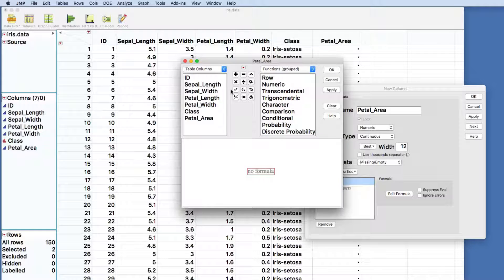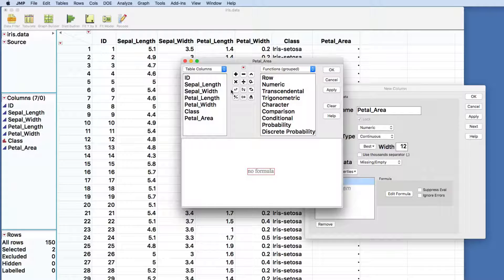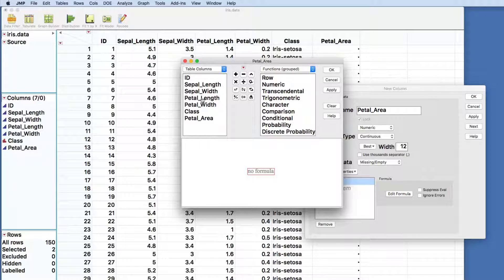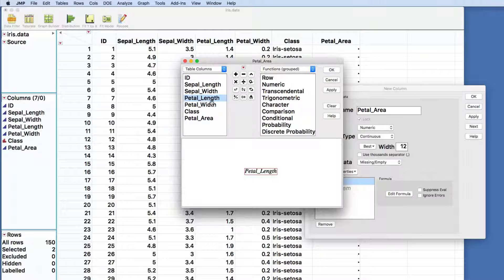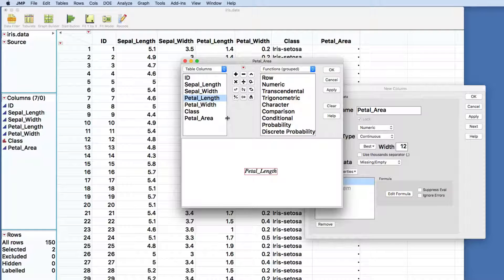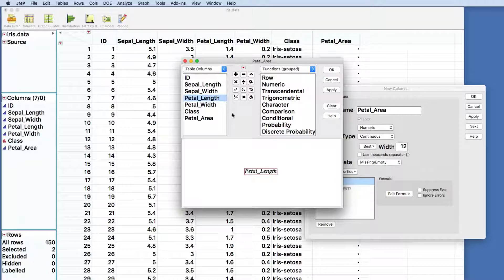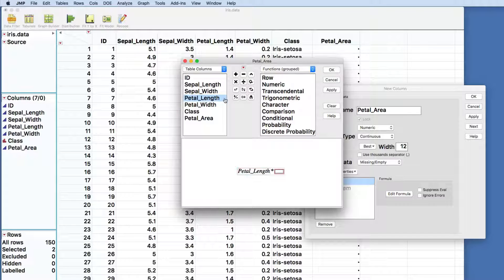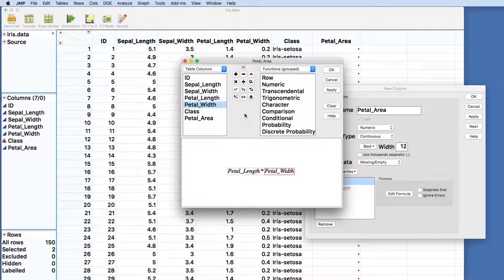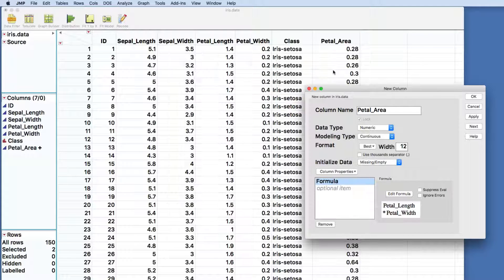Creating a formula here is actually really quite easy, especially if we're kind of used to doing it in Excel. To get to an area, length by width, we'll just click on petal length. You see that it adds it to that area in the bottom where we're building up our formula. Multiply and then petal width. And then we'll just say OK.